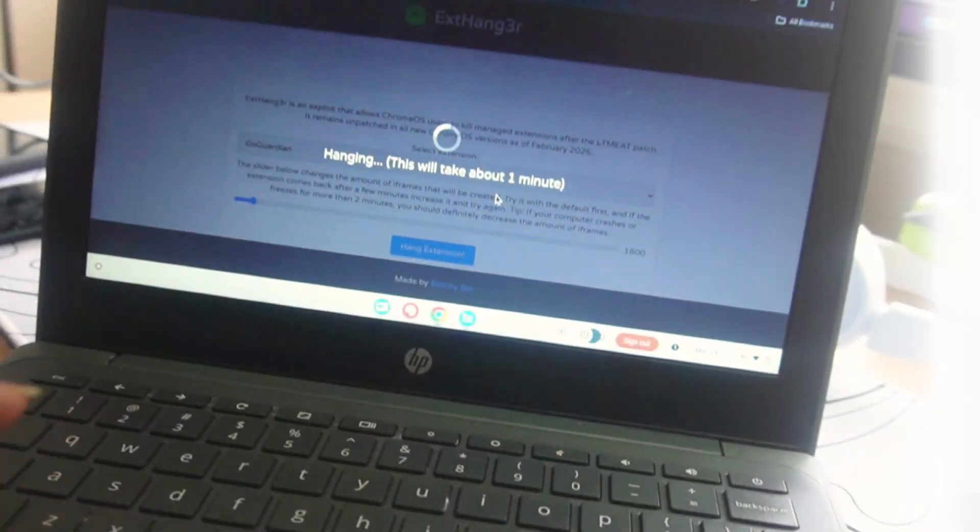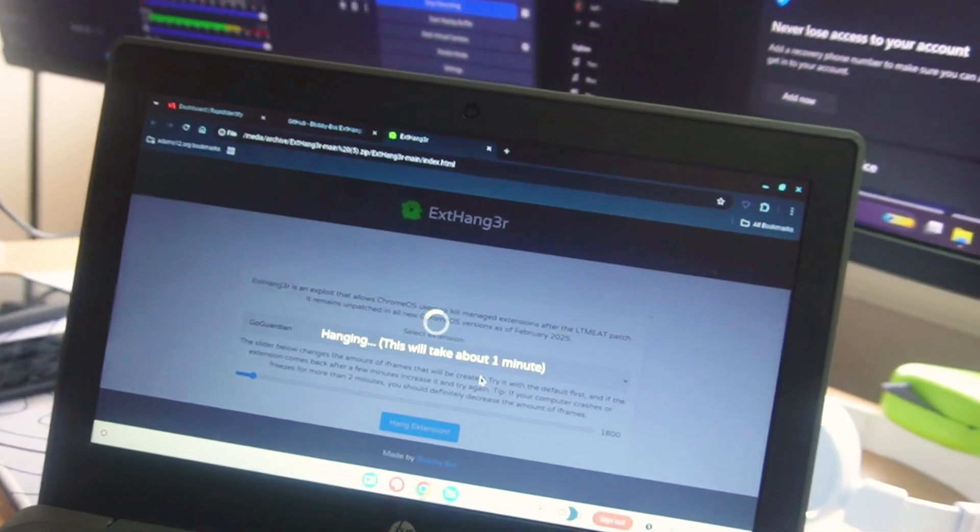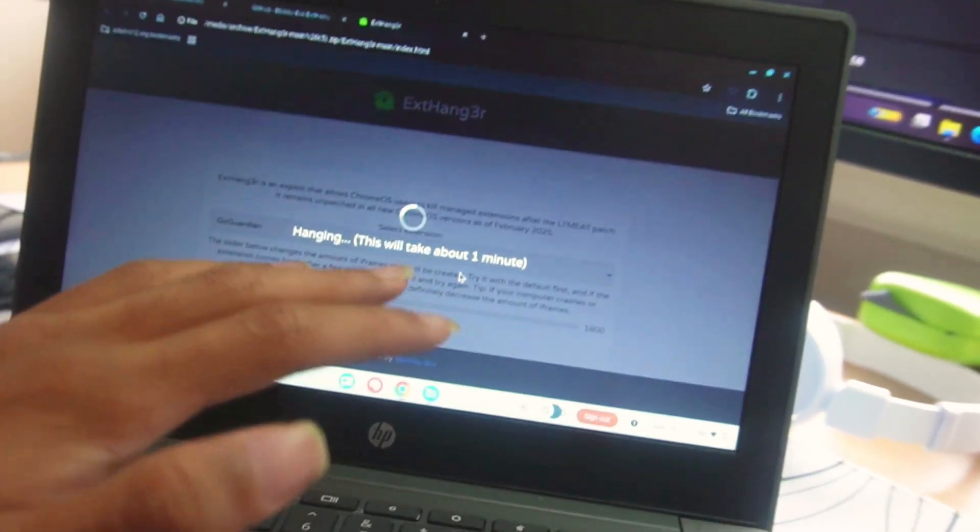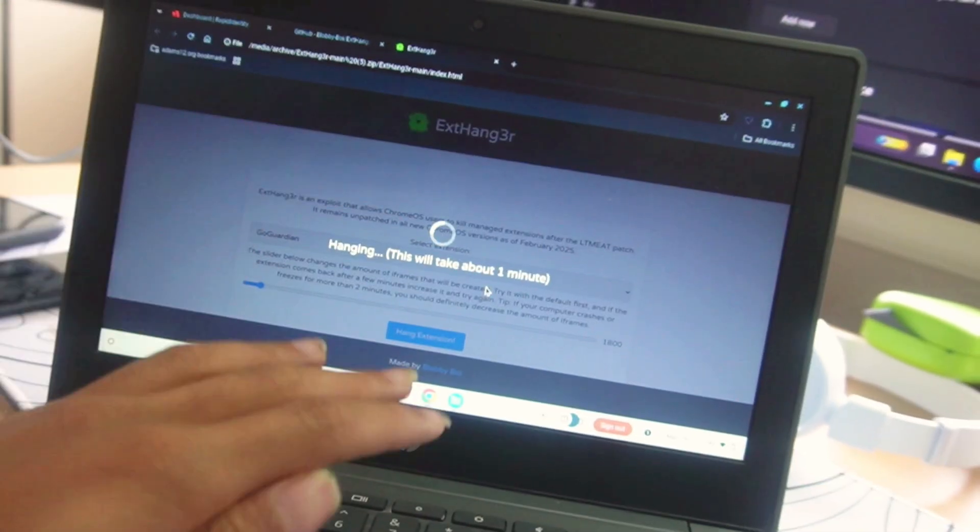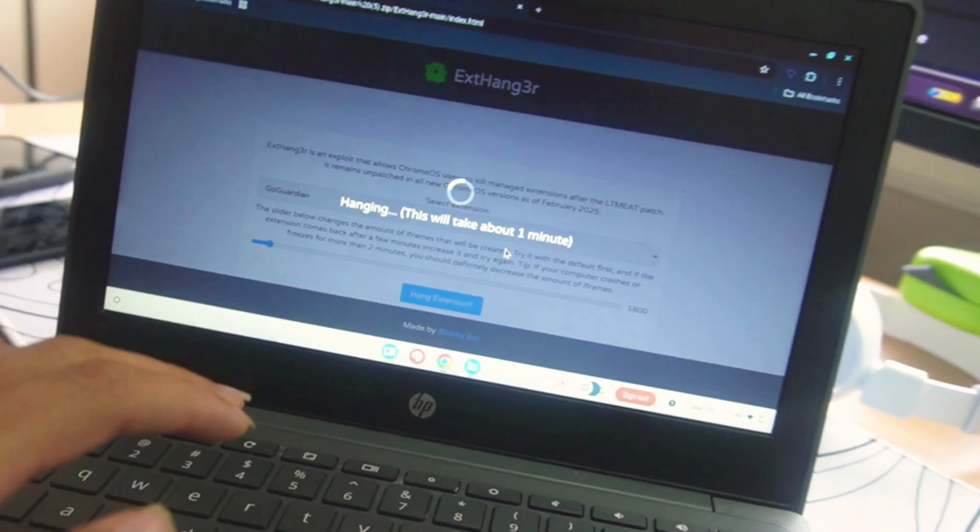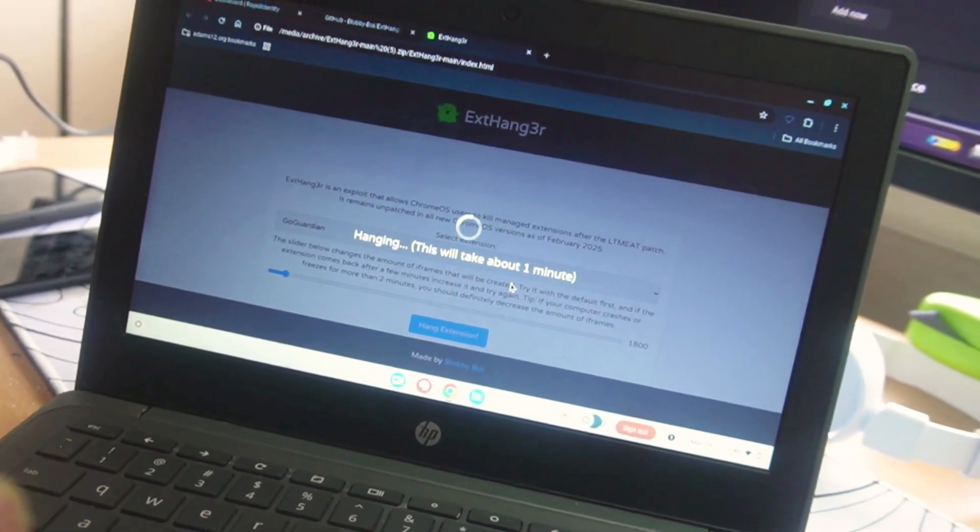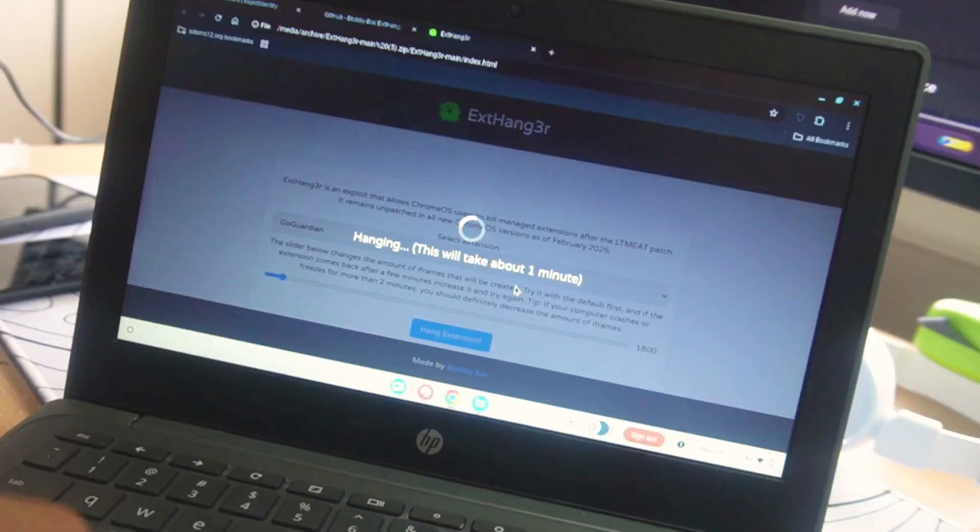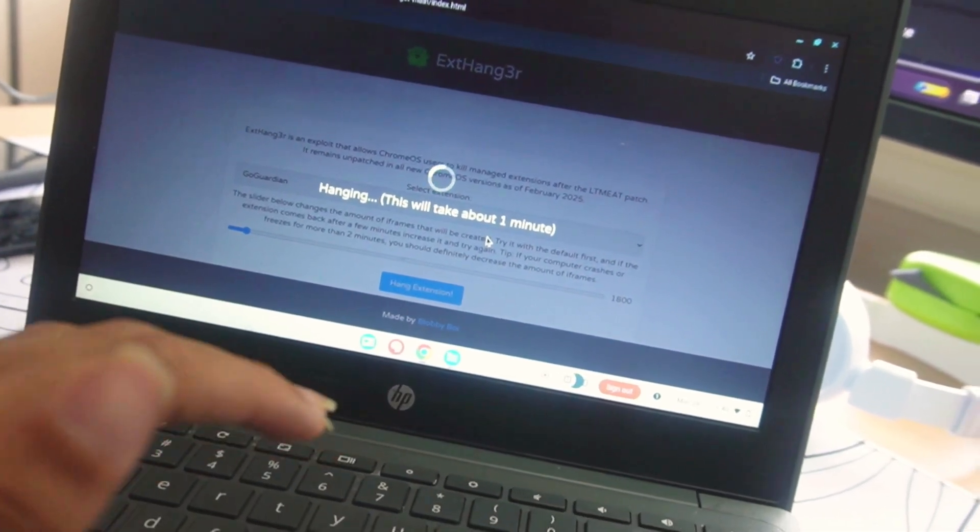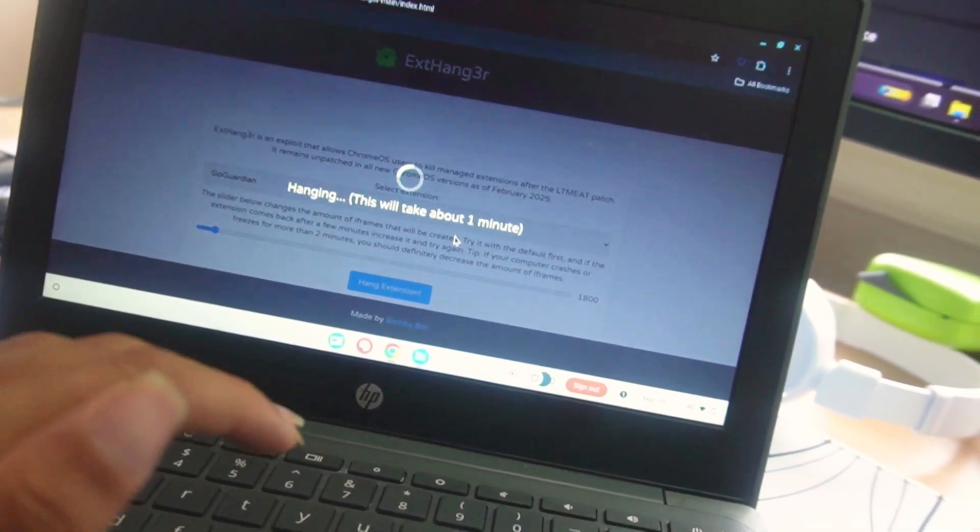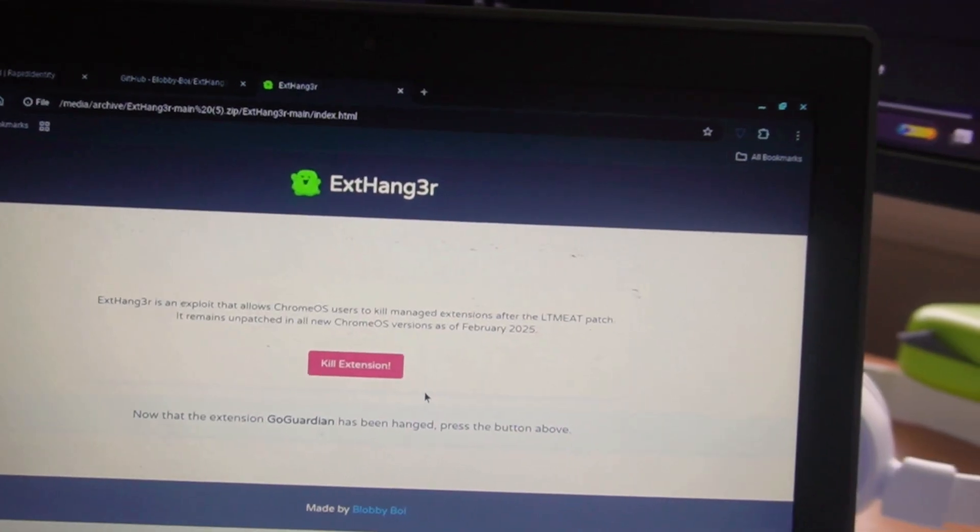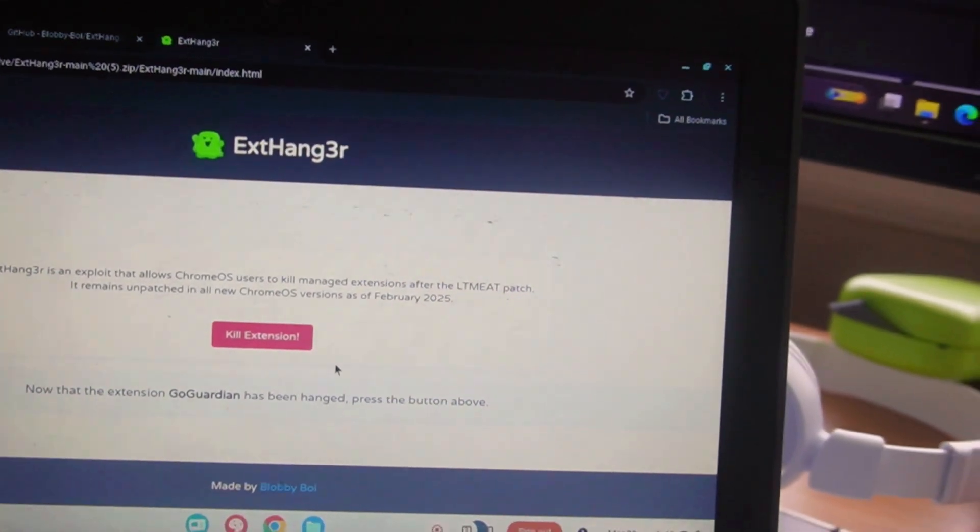All right, so this process does take up to one minute here. I'm sorry that I don't have anything to put this camera on. Once this process is done, I'll let you guys know. All right, once this process is finished, you'll be taken to this part of the page.